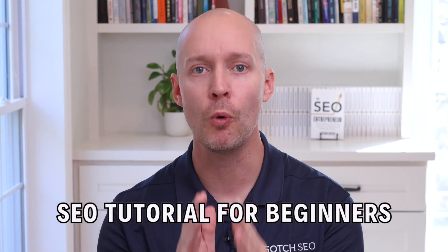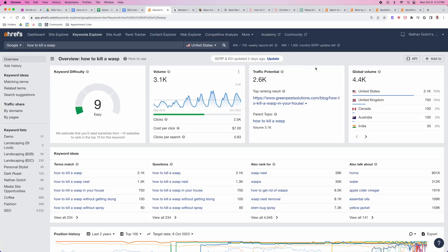Here's a step-by-step SEO tutorial for beginners. For this example, I'm going to assume I'm creating content for a pest control company, specifically a company that specializes in wasp spray.